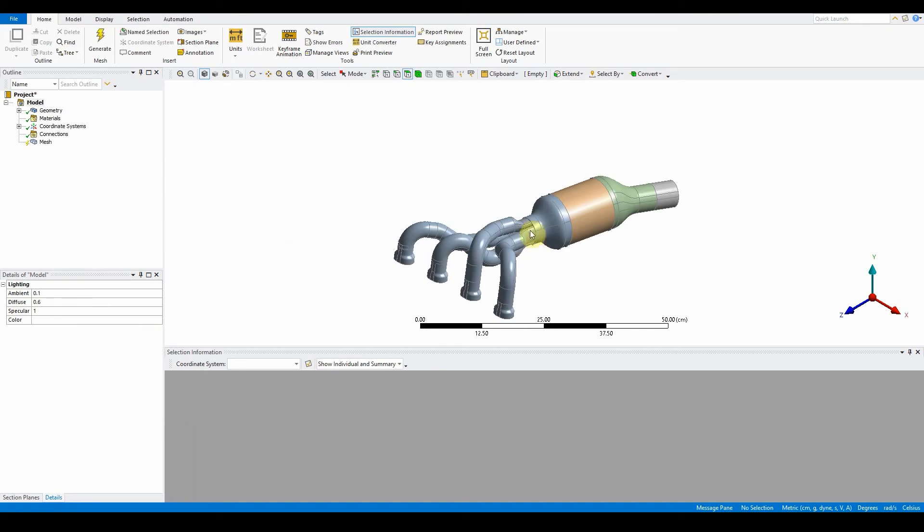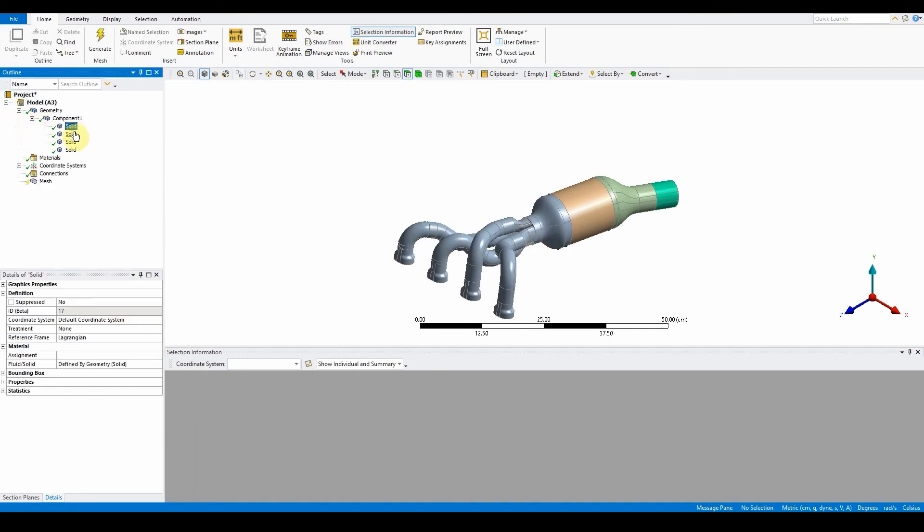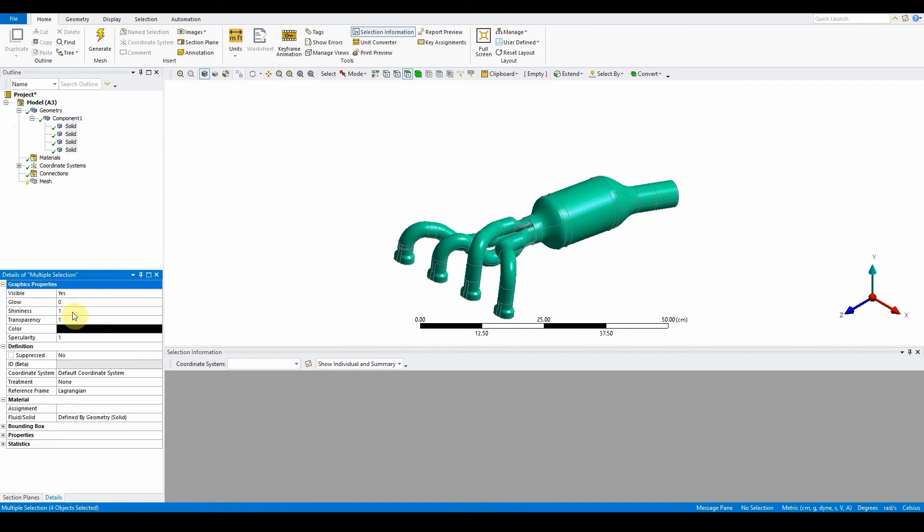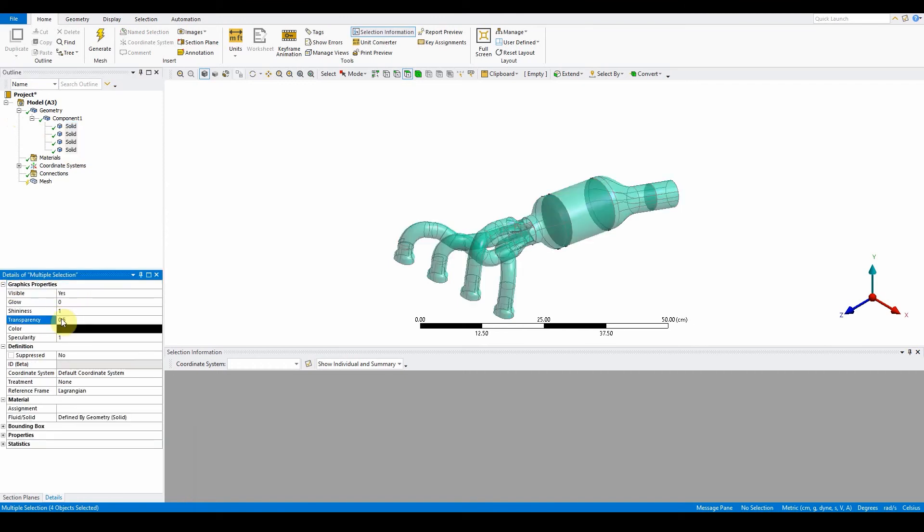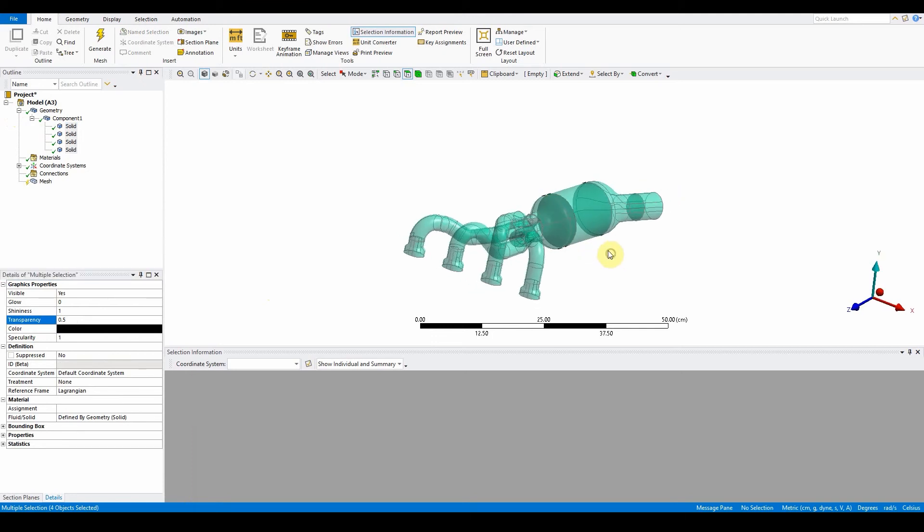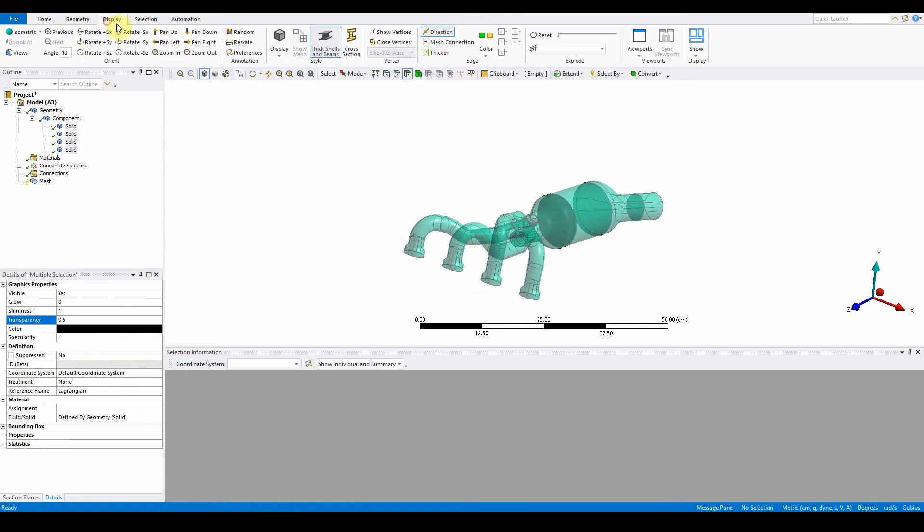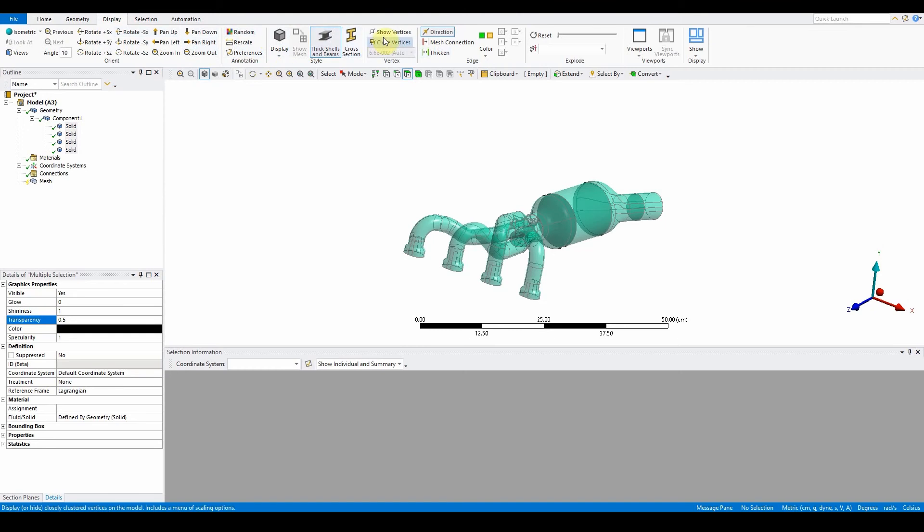Once this is imported, open up your geometry and select your components. What we want to do in the graphic options is set transparency to 0.5 so we can see through it a little bit more. Also, we want to see some of the node points that are there. By clicking on the display, you should be able to find the function where it says show vertices.